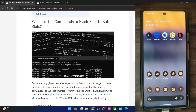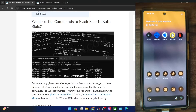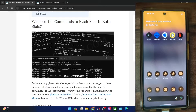Hi guys, this is Sadek from Dwebden.com, and in this video, we'll show you how to flash files to boot up partitions on your Android phone. Please take a backup of all the data on your phone, and then let's get started.